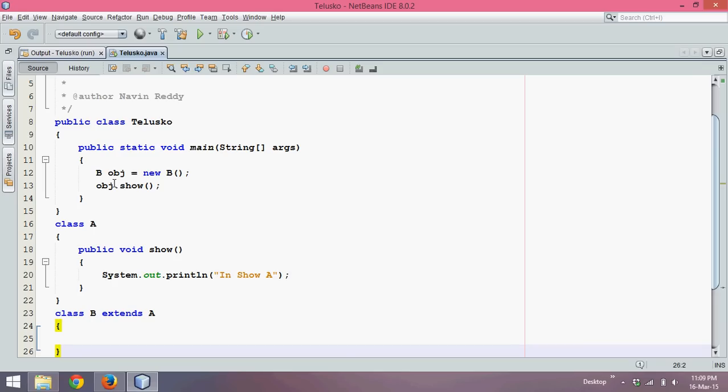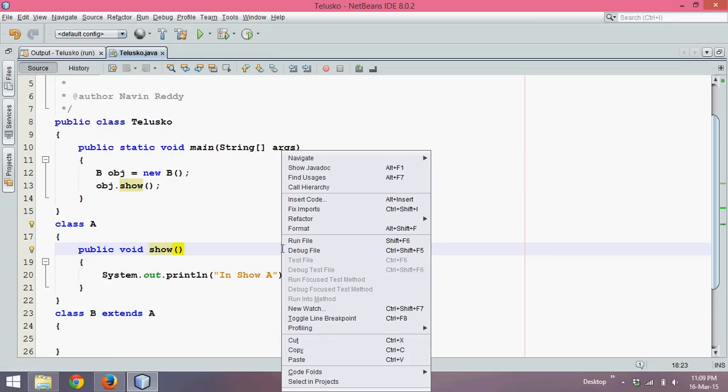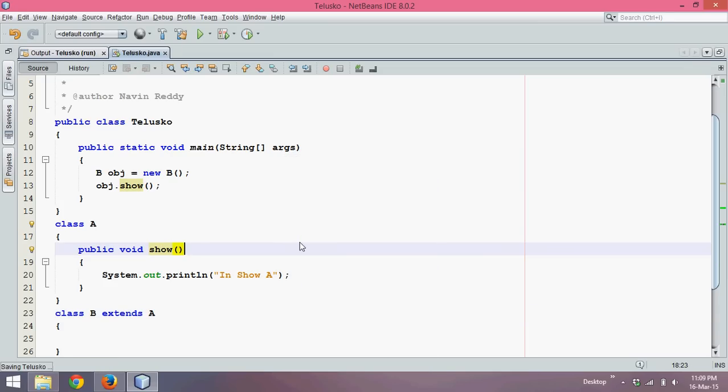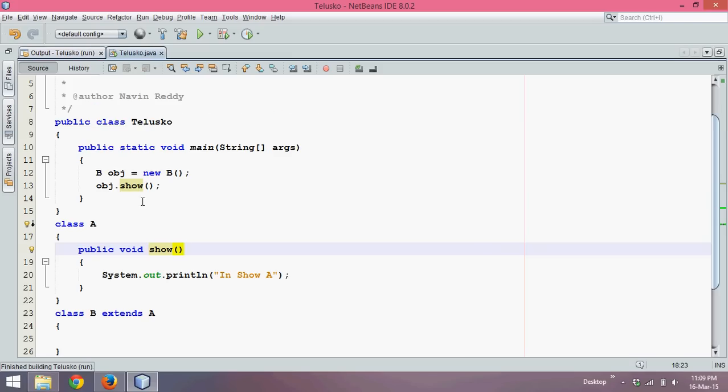So where it will go is it will jump to this class A to see if this show method is there, and yes we have a show method here. It will call 'In Show A'. So if I run this code, the output is 'In Show A'. That means B class doesn't have show and that's why it is jumping to A show.